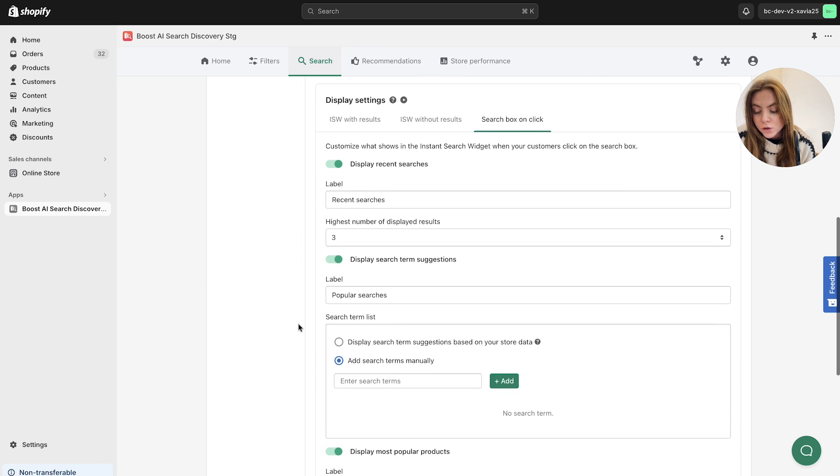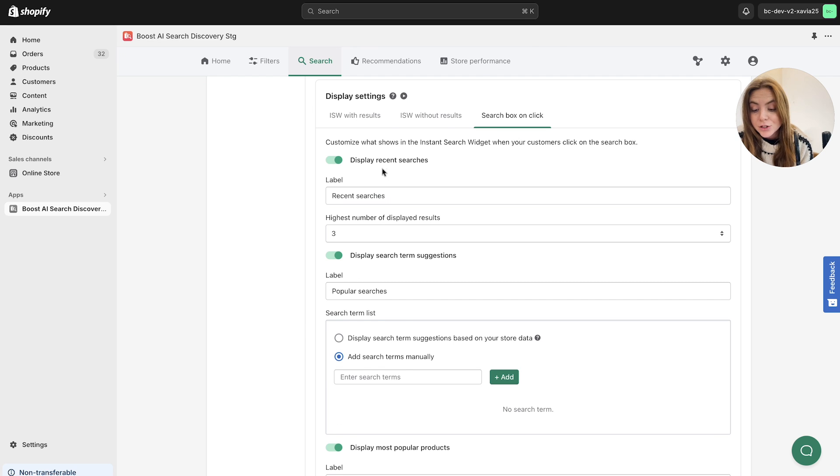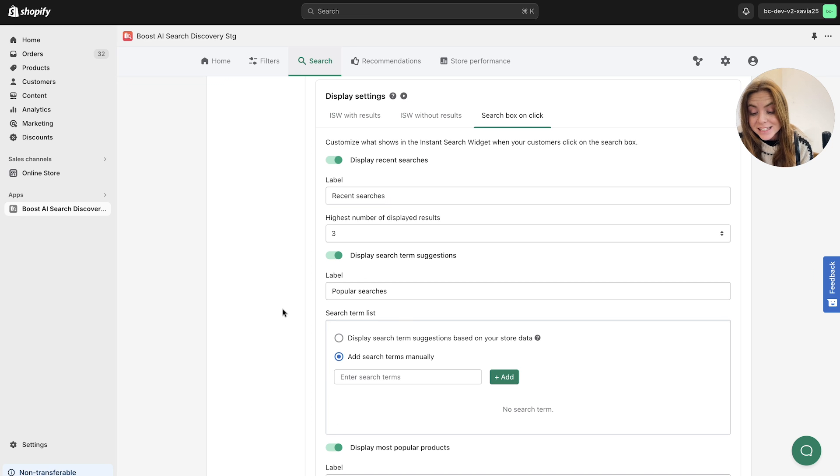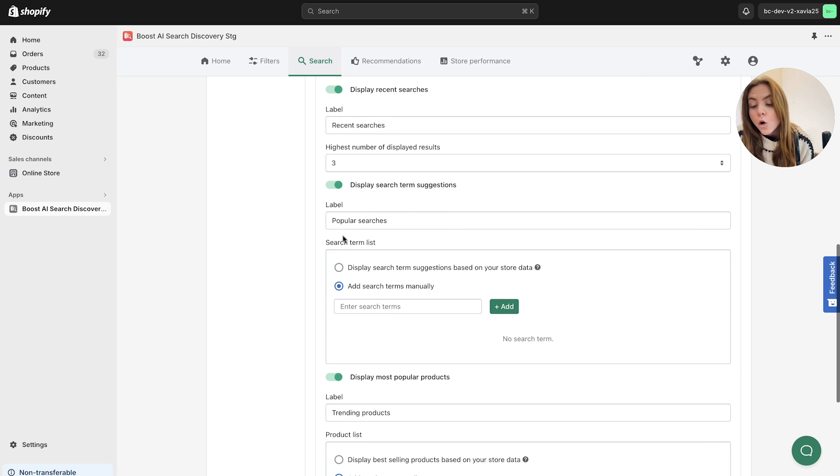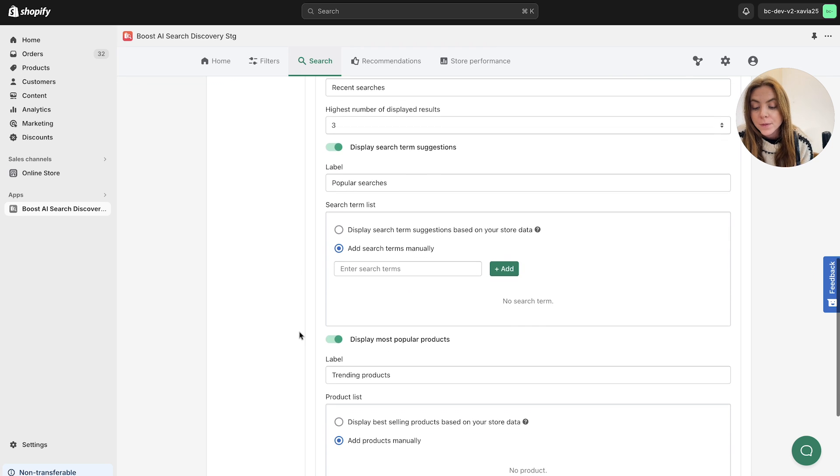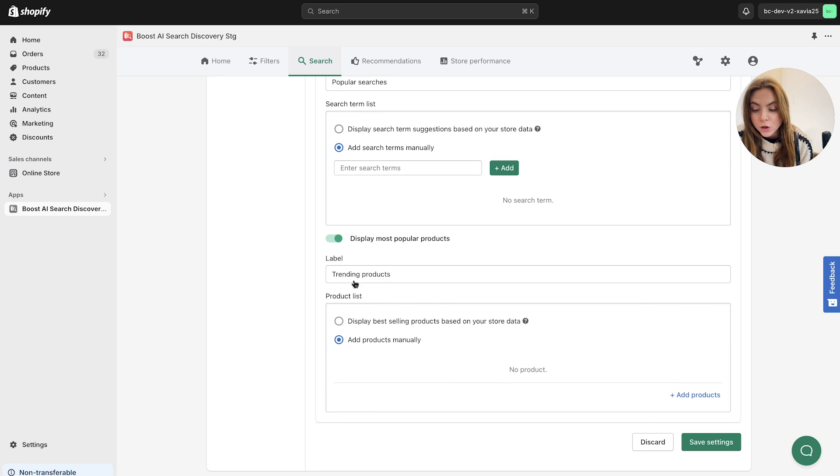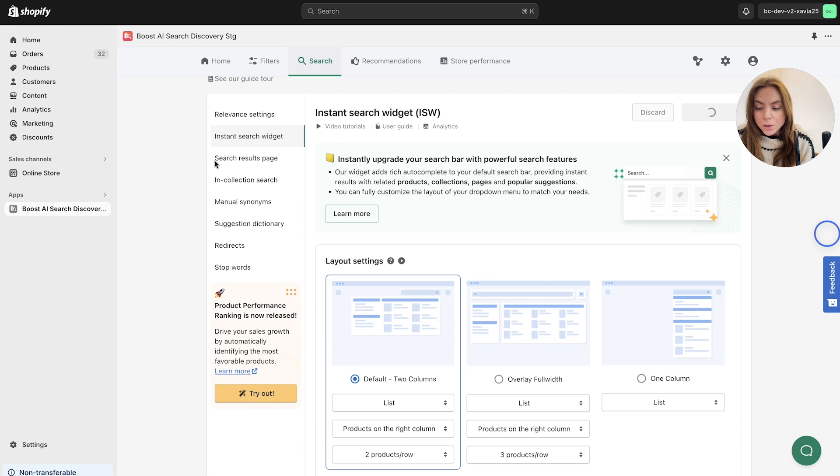And then finally, the search box on click. This is pretty much what it says on the tin. When users click on the search box, you can display most recent search results so they can easily access these again, or popular searches to help them navigate bestsellers or most trending products as well there.